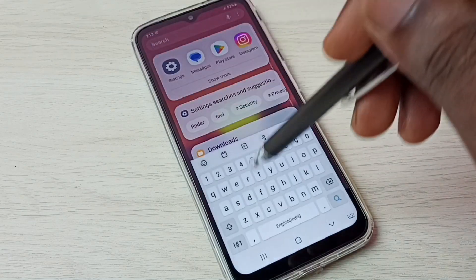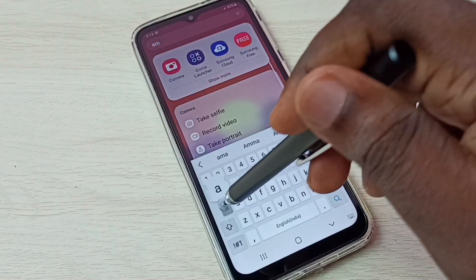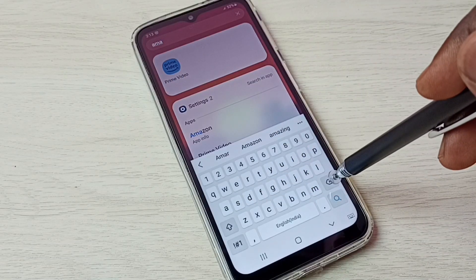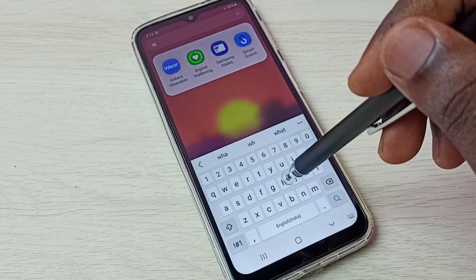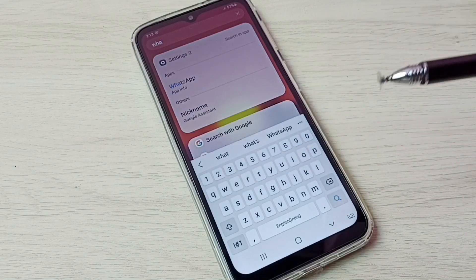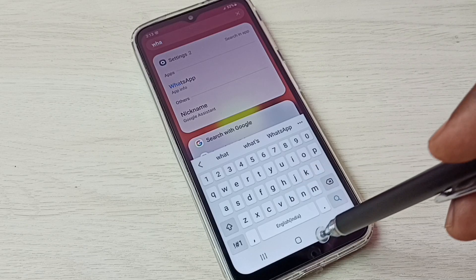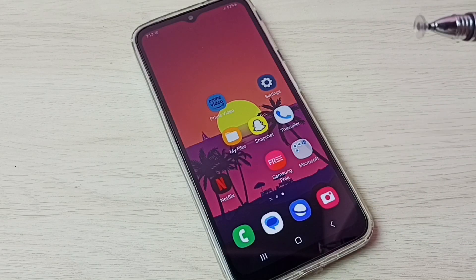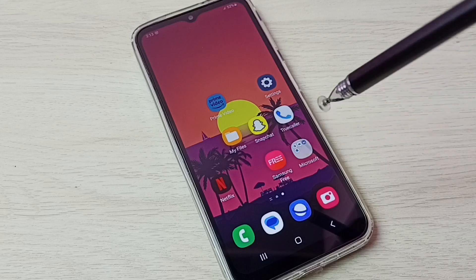Let me try to search and open those two apps. First, I am going to search Amazon — see, it's not showing the Amazon app. Let me try to search WhatsApp — see, it's not showing WhatsApp. This way we can easily hide apps.